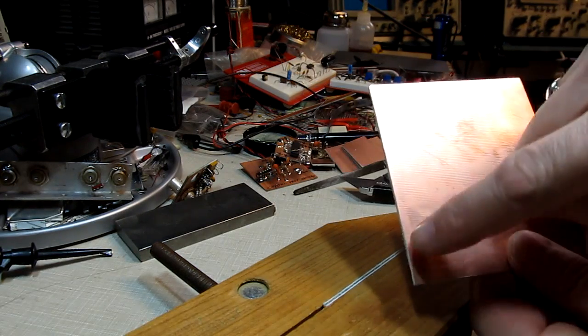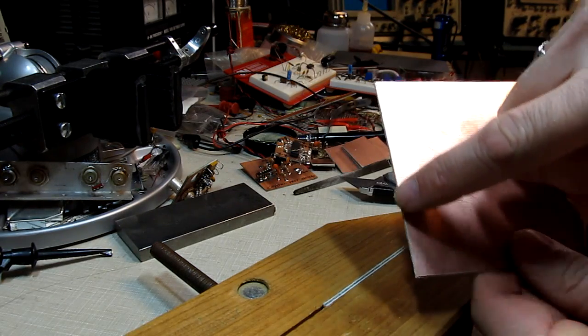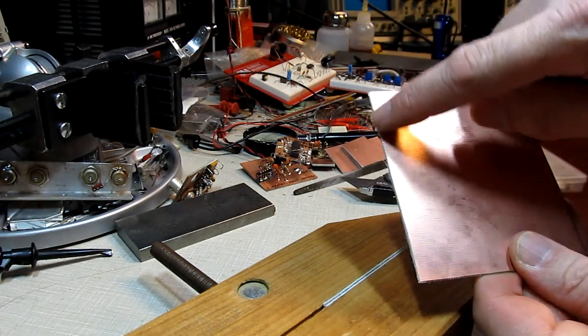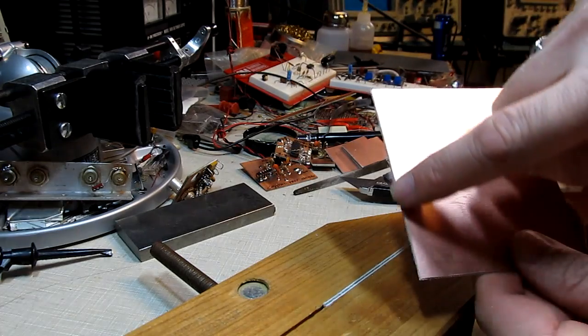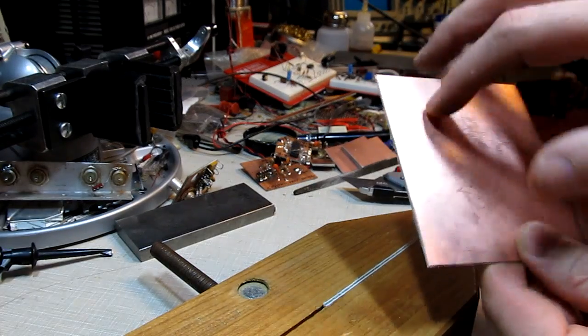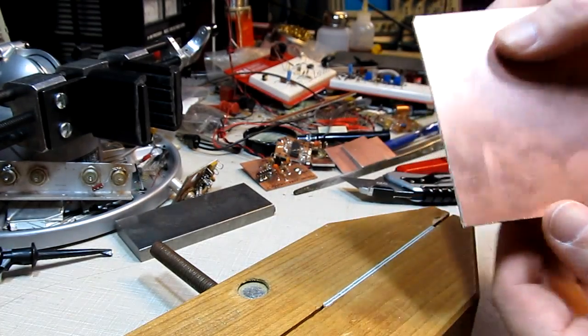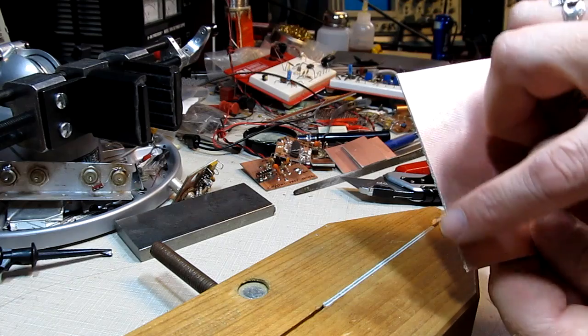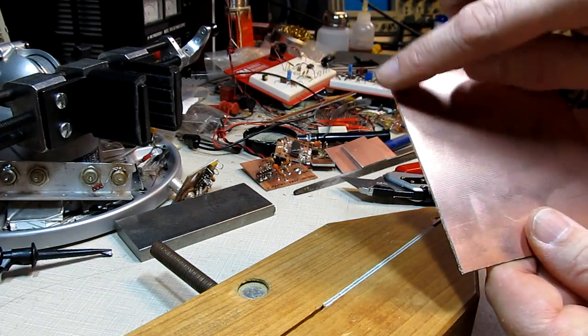Sometimes when you cut with the razor knife, you'll get a little bit of a raised edge at the edge of the copper here, and that can very easily be smoothed off with a simple file.